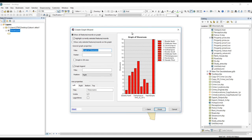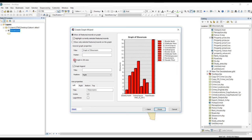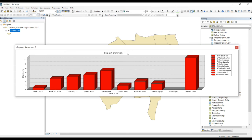Next, we can give a name to this graph — I will keep the name as it is. I will give a 3D view for the bars. If you want to give a name for the legend, you can enter it here, and if you want to change the axis name, you can change it here. I will keep it as it is, then click Finish. This is my graph — I can customize it further using advanced properties.